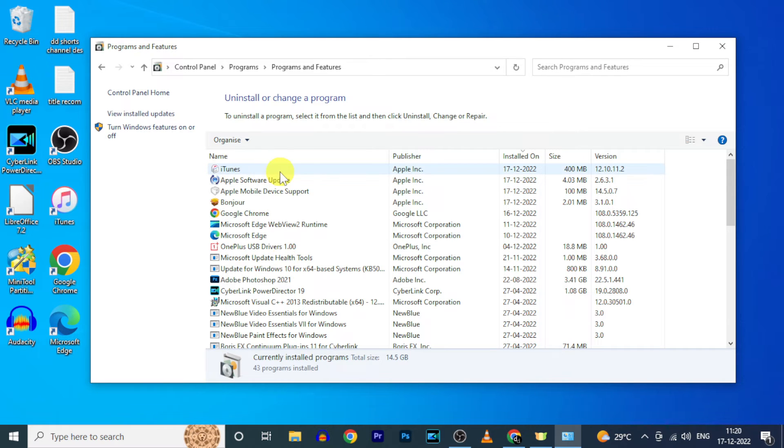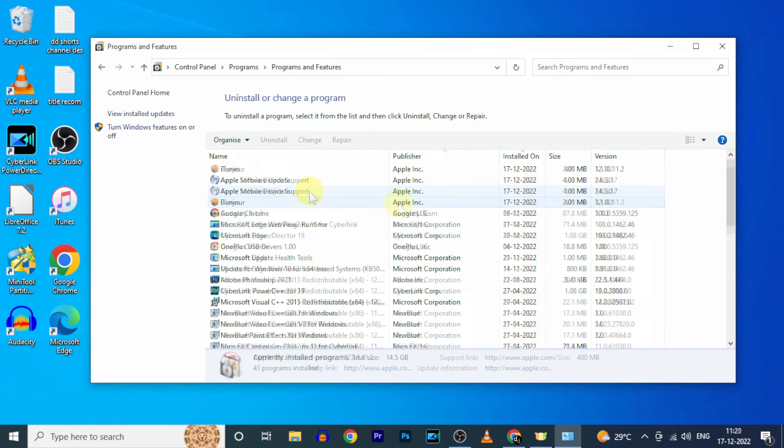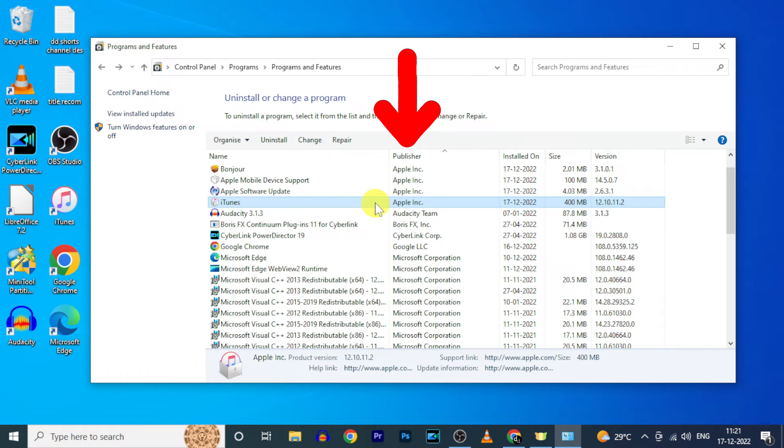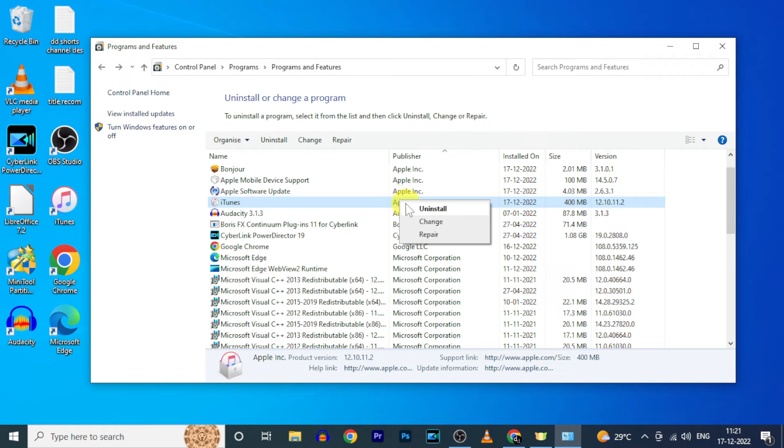Here you can see iTunes and supported apps. To uninstall iTunes, right mouse click and click uninstall.